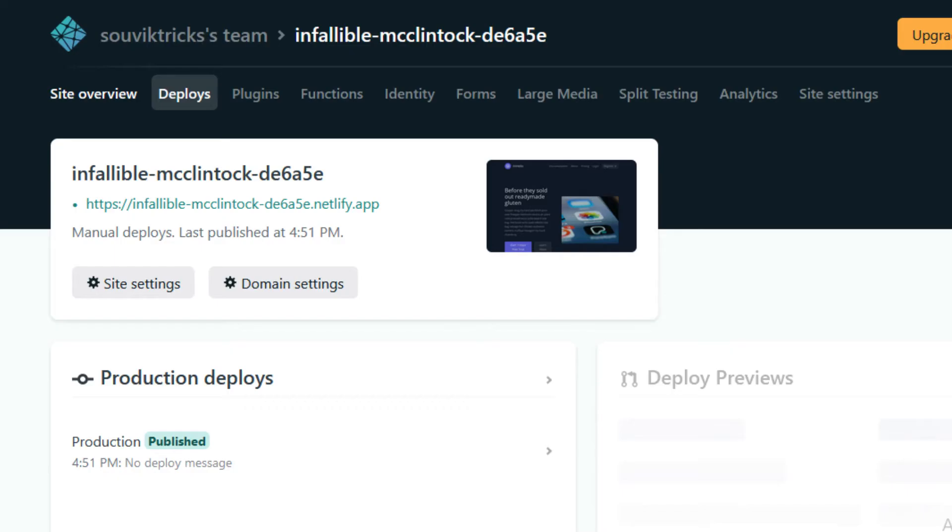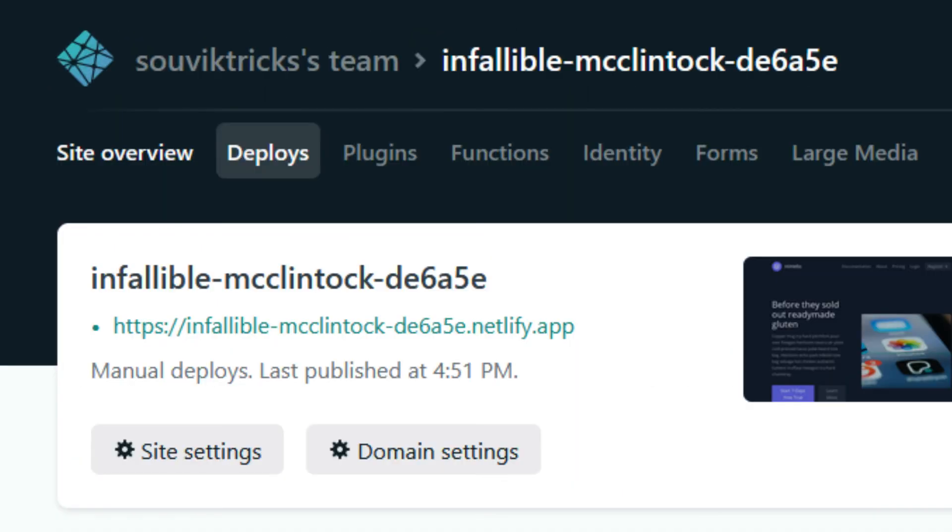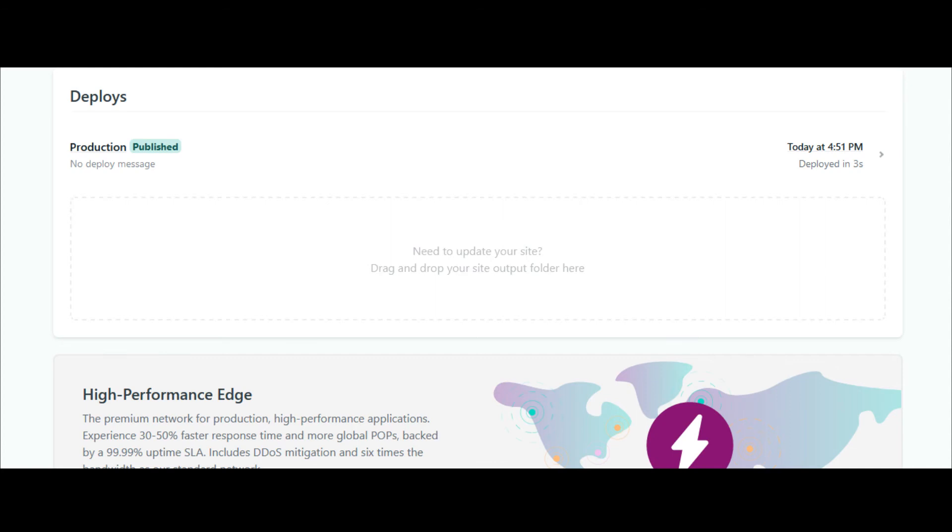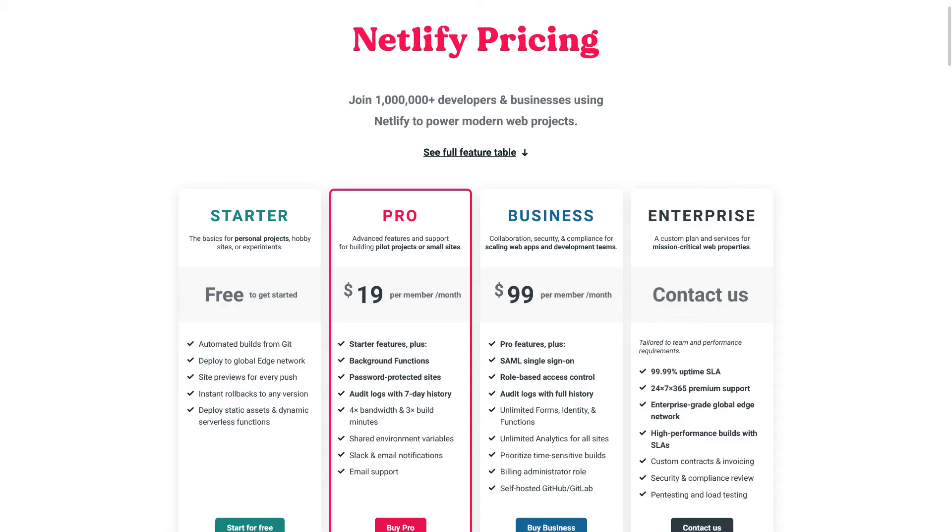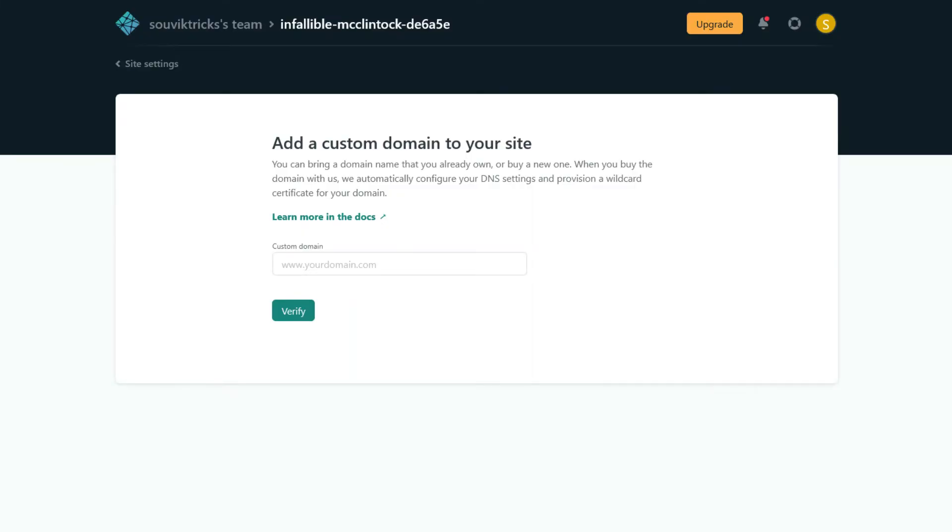And anytime if you want to update your website, click on deploys and then drop your updated folder over here. It's too easy. Netlify is free for regular uses. Fortunately, if you have a custom domain, you can easily connect that with Netlify.